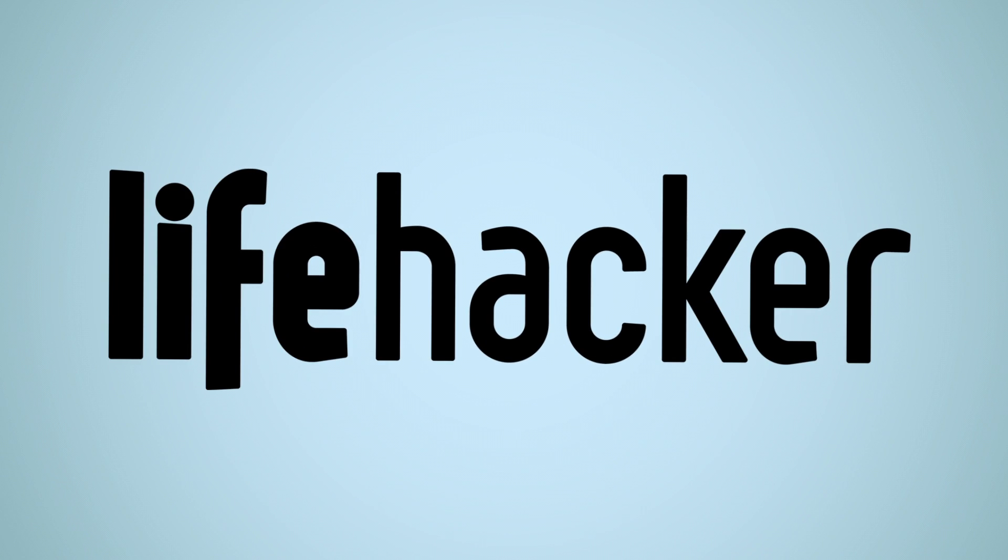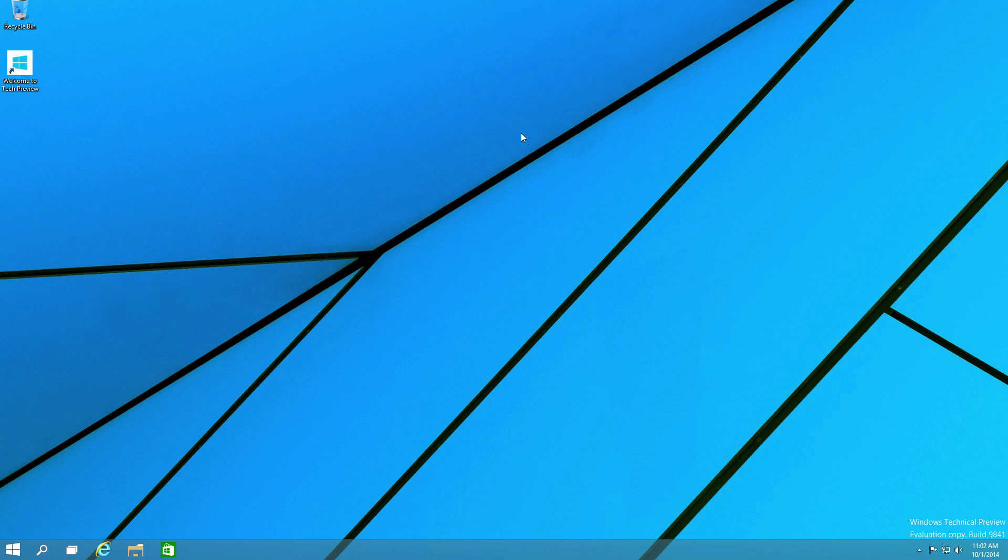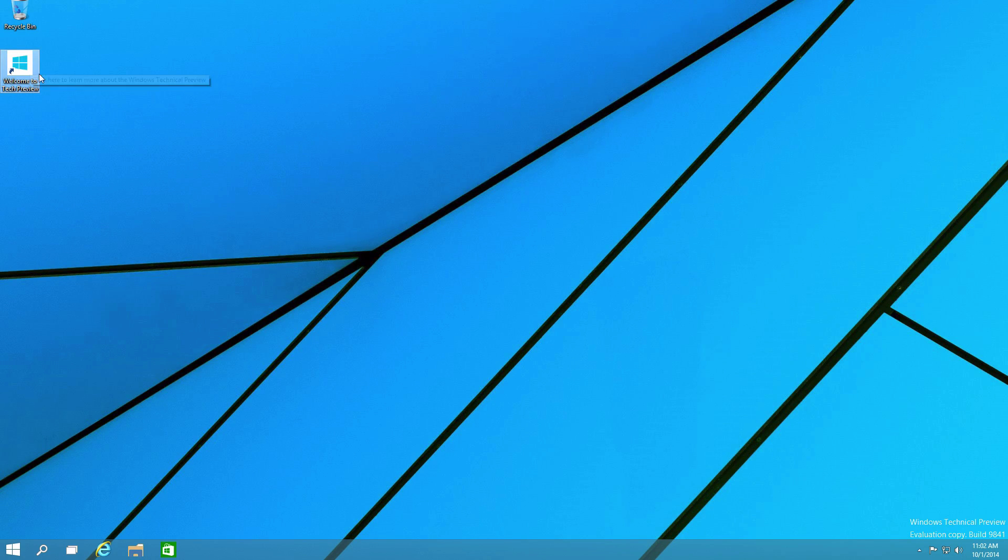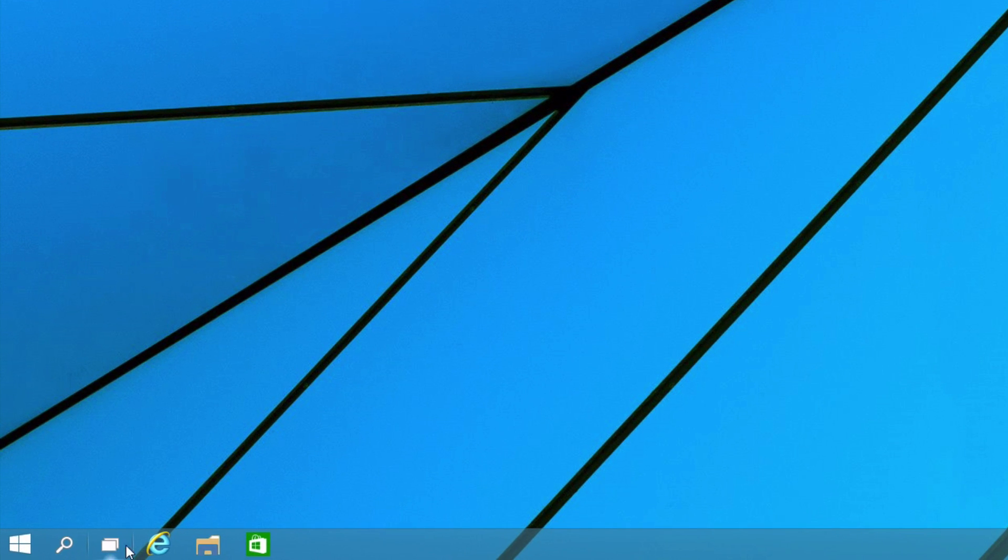Welcome to Lifehacker, where we install the Windows 10 preview so you don't have to. At first glance, you'll see that it looks quite similar to Windows 8, with the exception of this technical preview icon and a few new icons down here in the taskbar. We'll get to those in a moment, but let's start with the obvious.